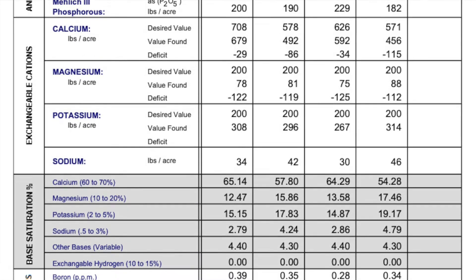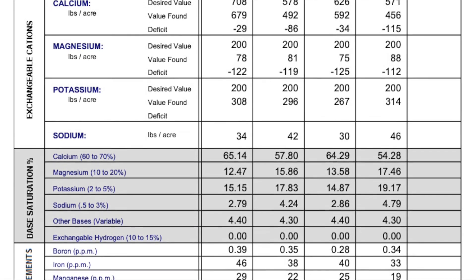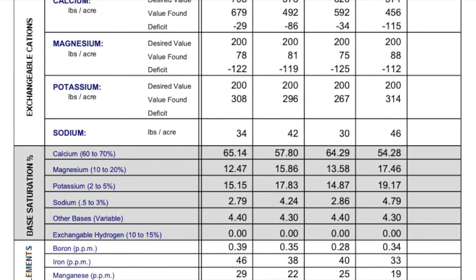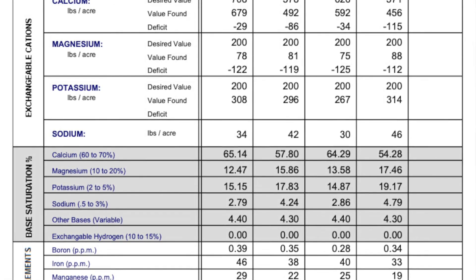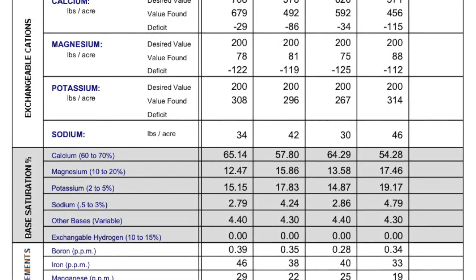Some of our consultant friends that are base saturation lovers look at this with concern. However, I would say this is 15% of virtually nothing, so it really is quite effective.